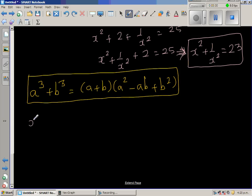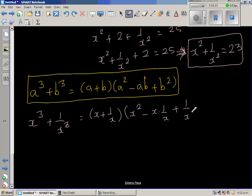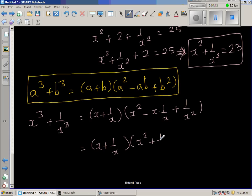Using this formula, x cubed plus 1 over x cubed equals, comparing x with a and 1 over x with b: x plus 1 over x times x squared minus x times 1 over x plus 1 over x squared. This simplifies to x plus 1 over x times x squared plus 1 over x squared minus 1.